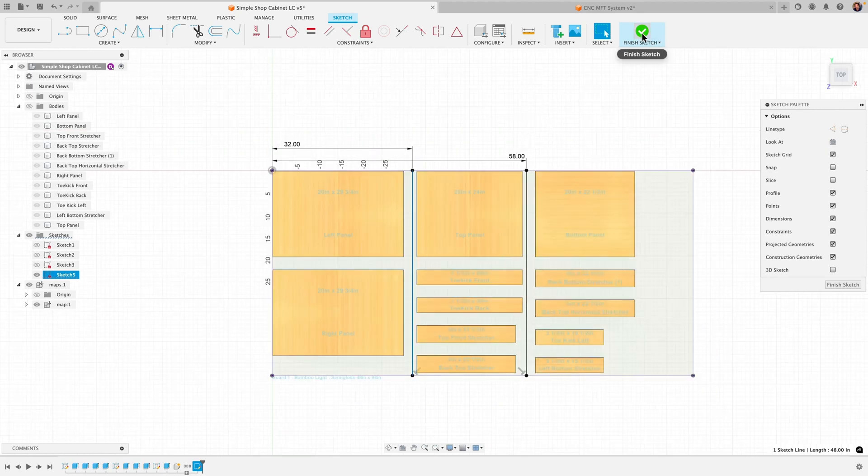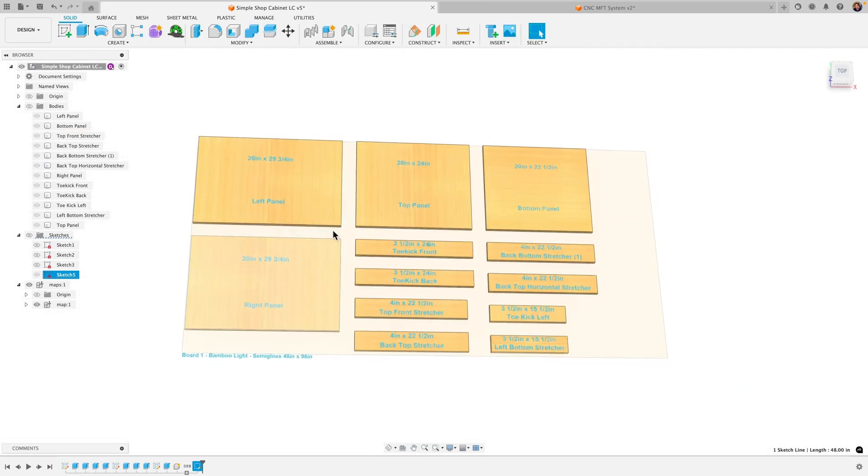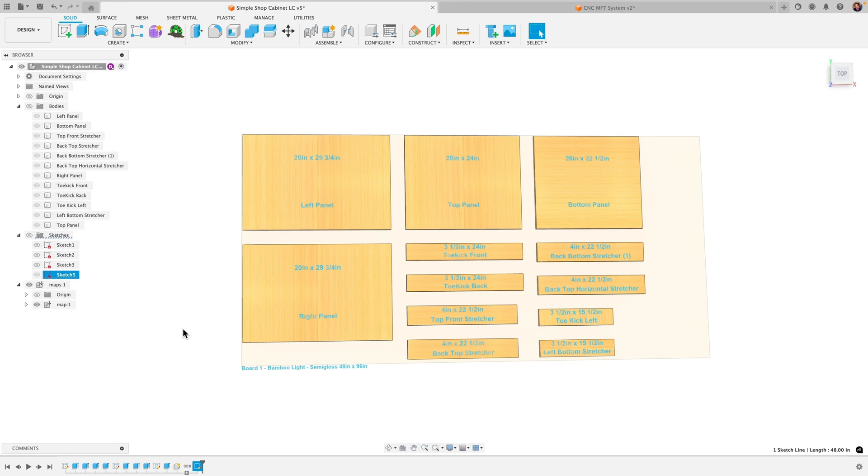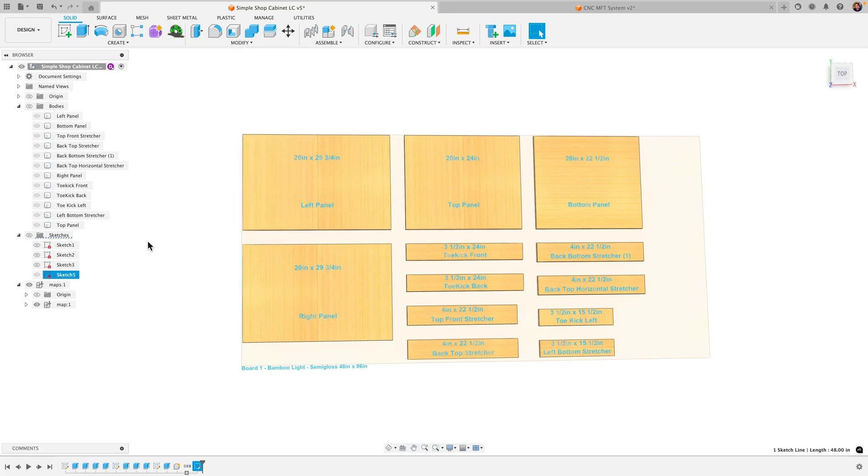Alright I click on Finish Sketch and I want to show you one more thing. You may just want to have this view printed out so you can take it to your shop. A couple ways you could do that. We can go back in the beginning when we first clicked on the Mapboards Pro and we had our dialog box to change the output type. Or we can actually do it right here.